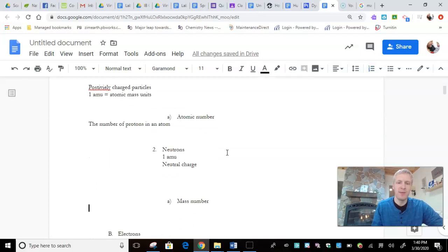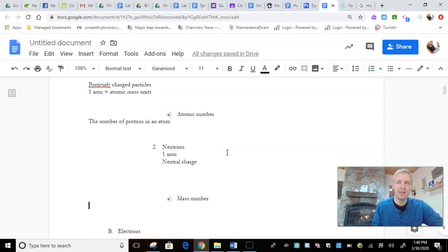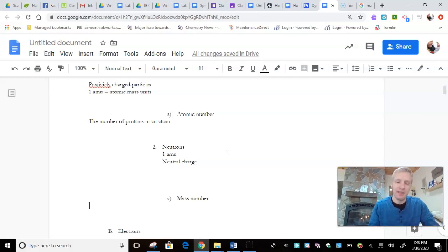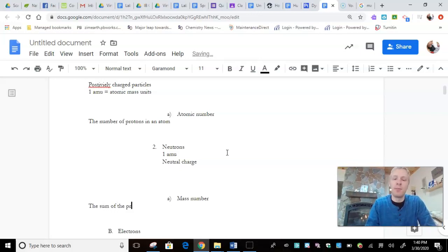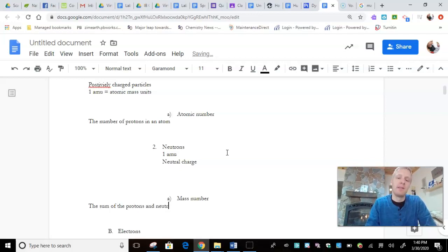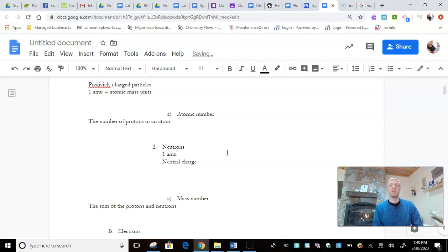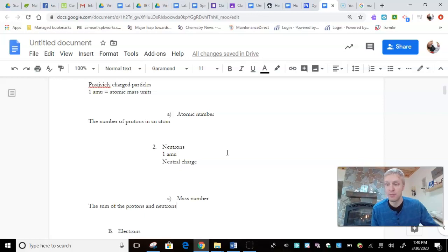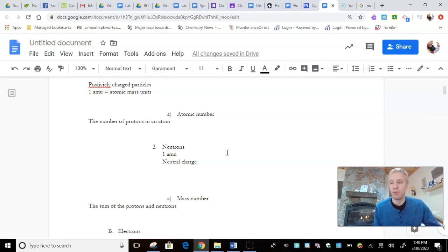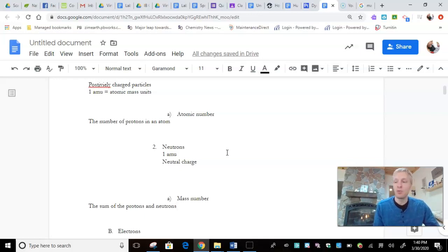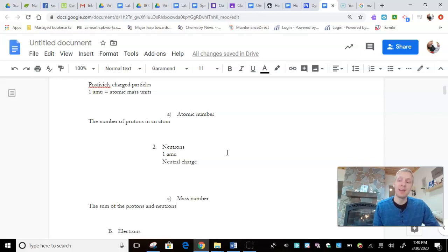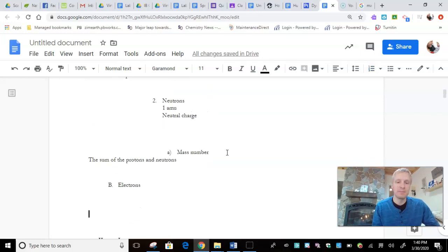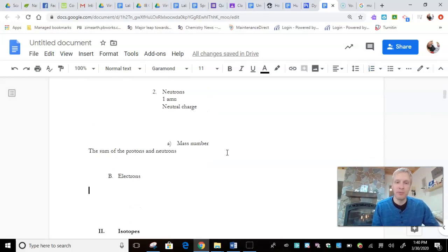But, for now, atomic number is the number of protons, top left number. All right. Scrolling down. Ooh, mass number. That sounds kind of like atomic number. It's a little bit different. So, the mass number is the sum of the protons and neutrons. So, every element is going to have, or every atom is going to have a different mass number, depending upon how many protons and neutrons it has. Can you have two carbon atoms that have different mass numbers? Yes, you can. And, those are called isotopes.